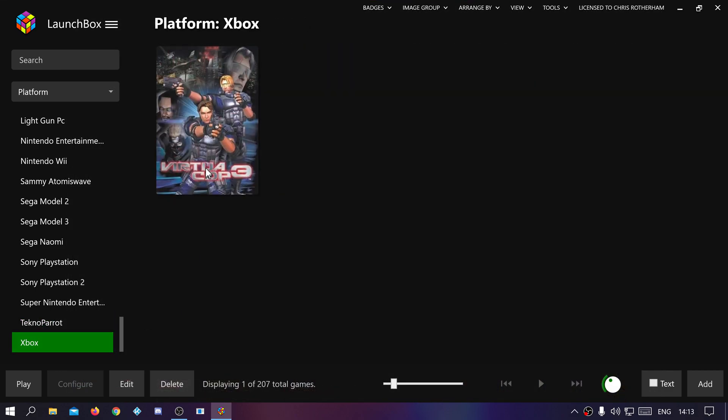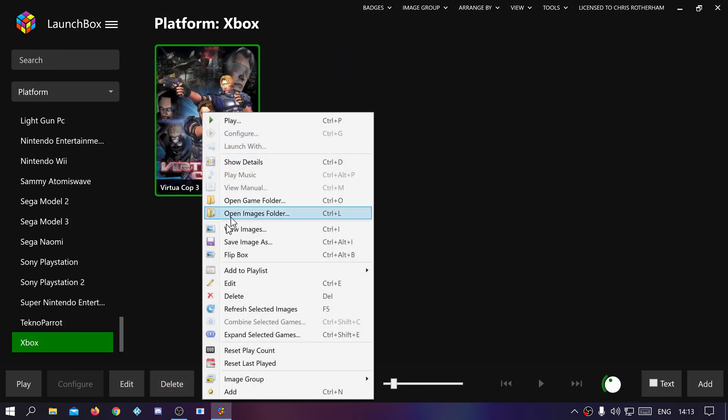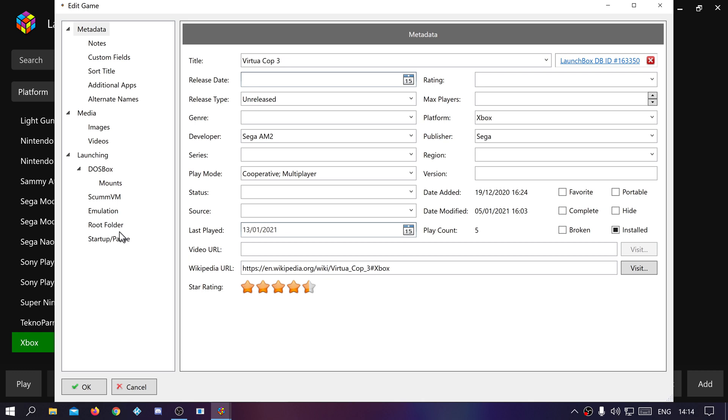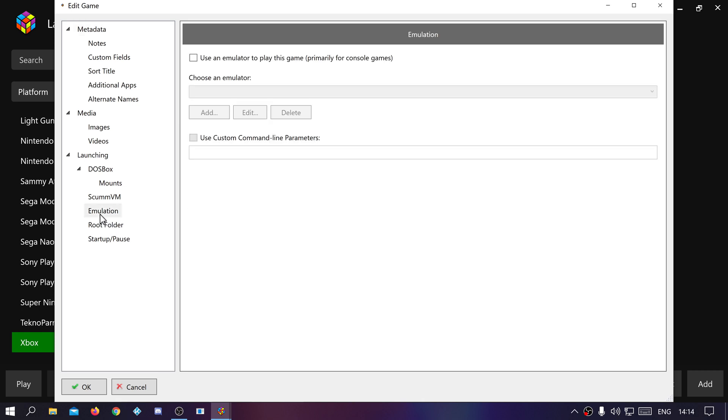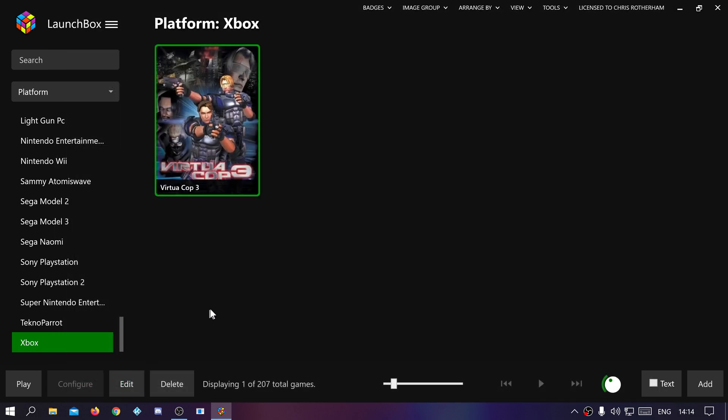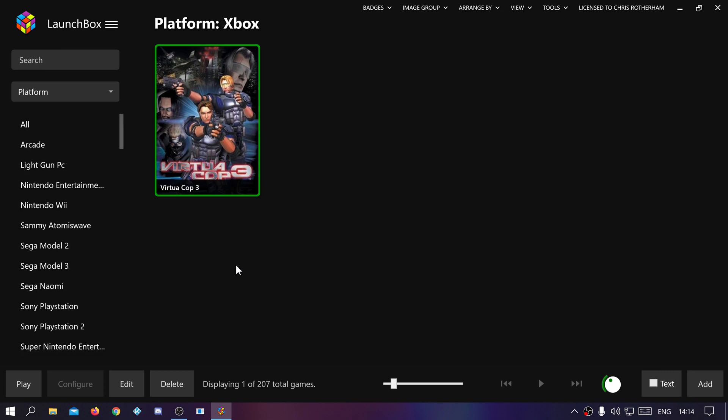And Xbox, again that's done emulator switched off and it launches through the bat files. Makes it really simple. You can just follow Andy's videos, set each individual one up, and then just link it to LaunchBox.